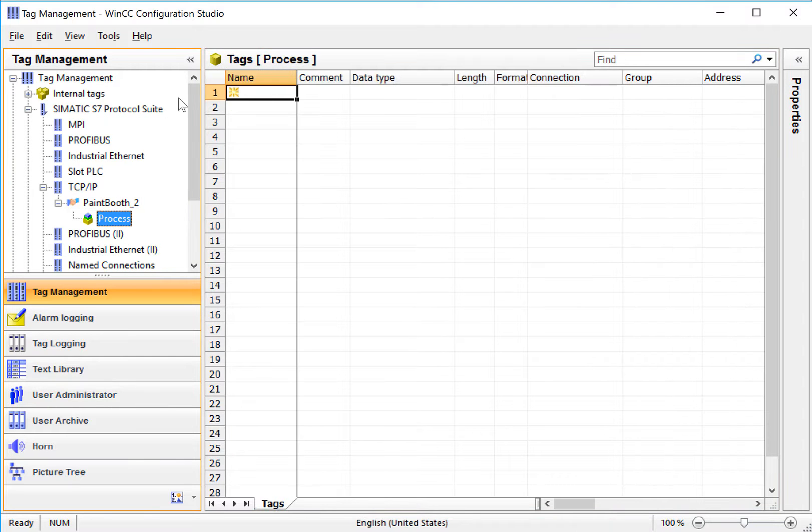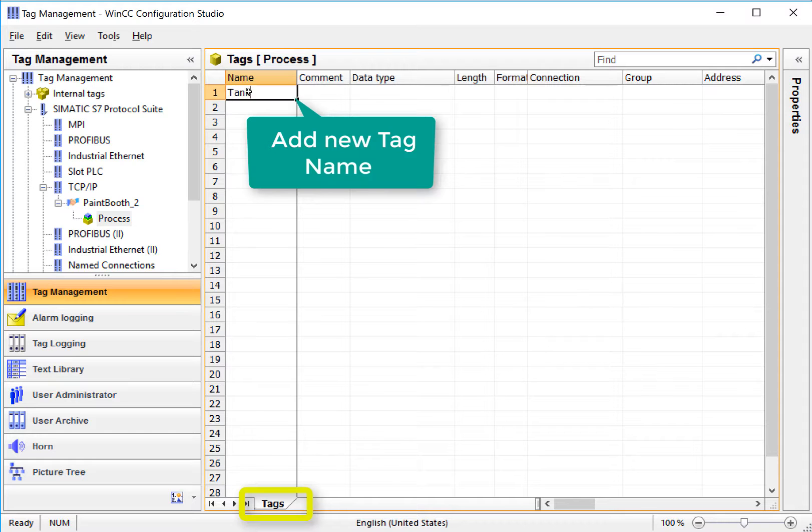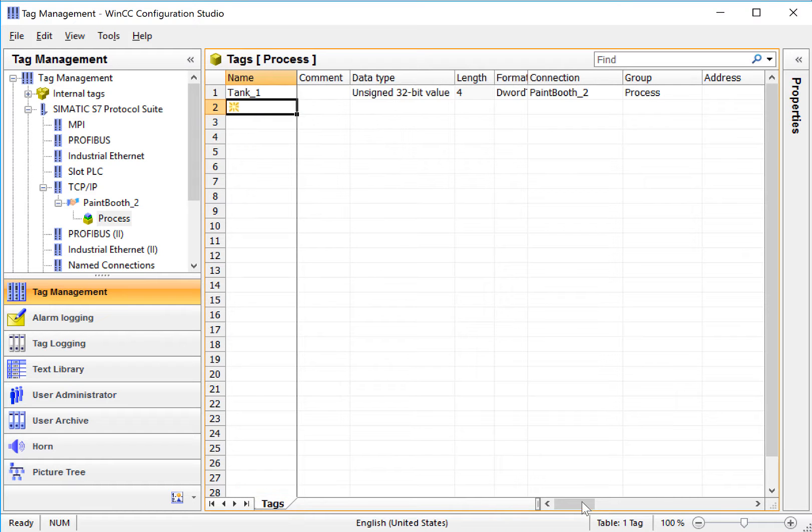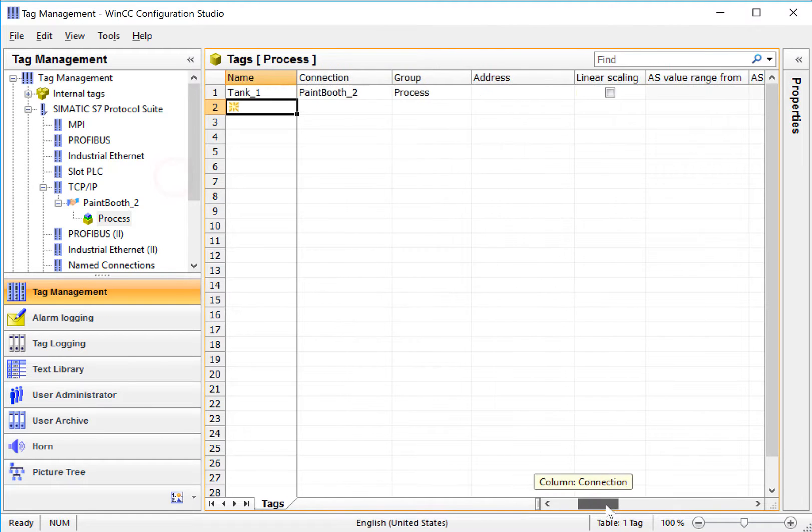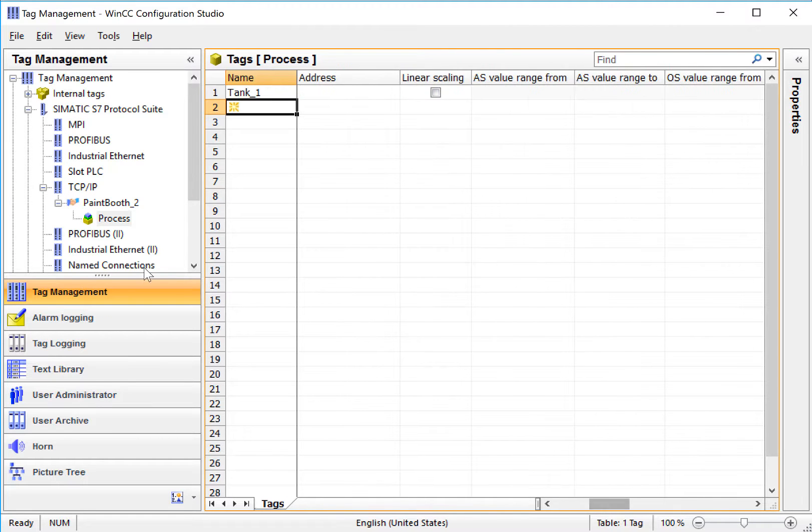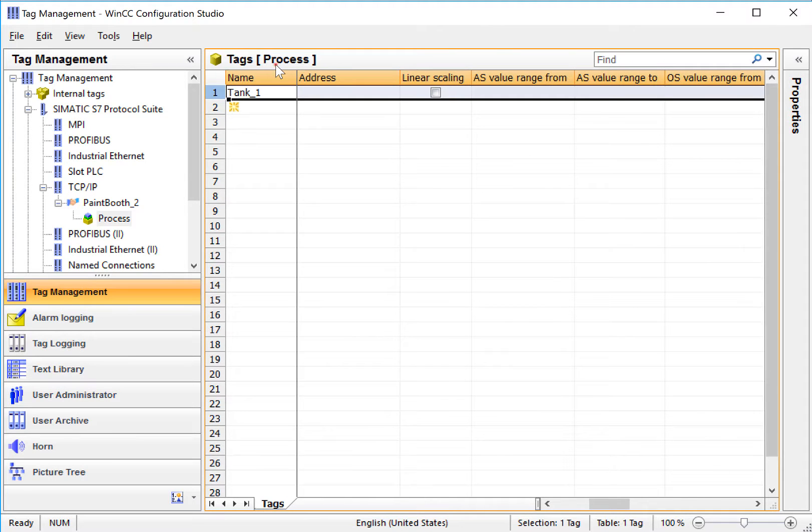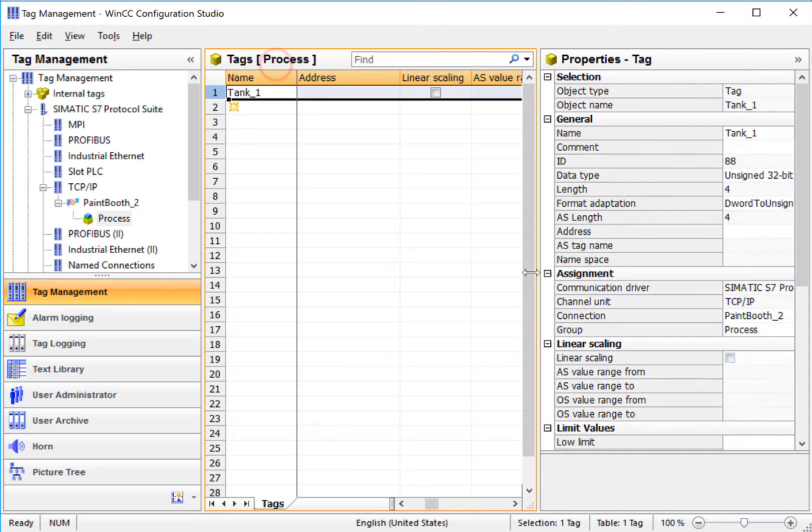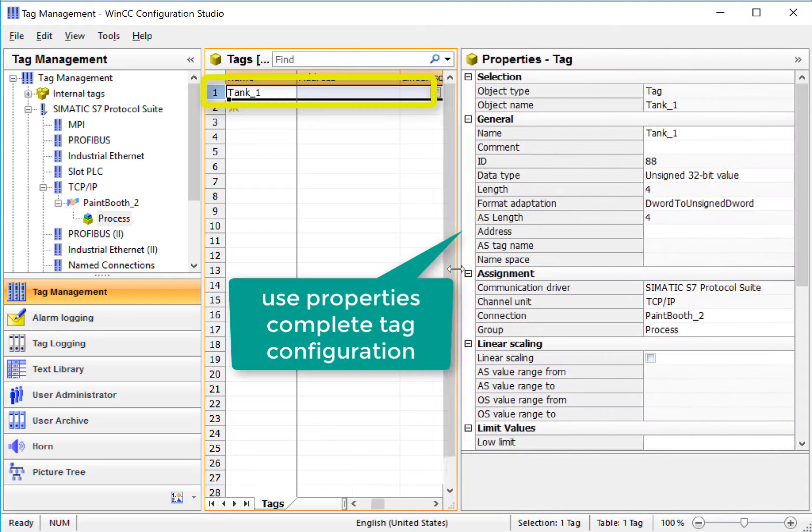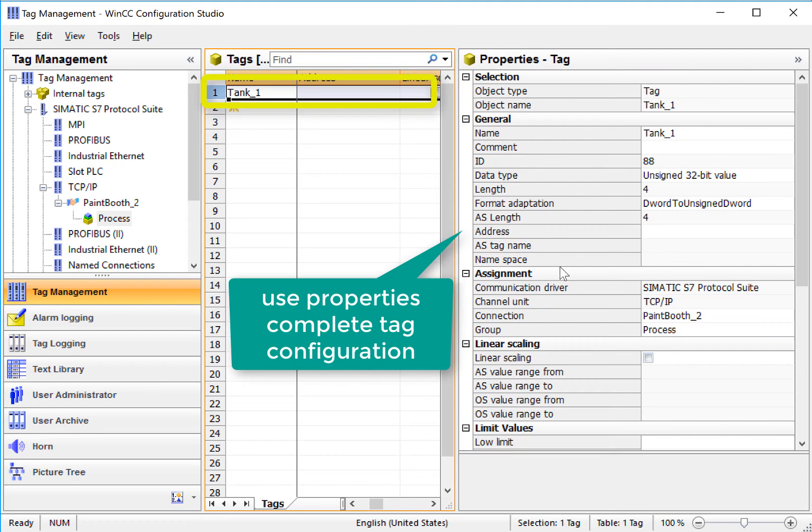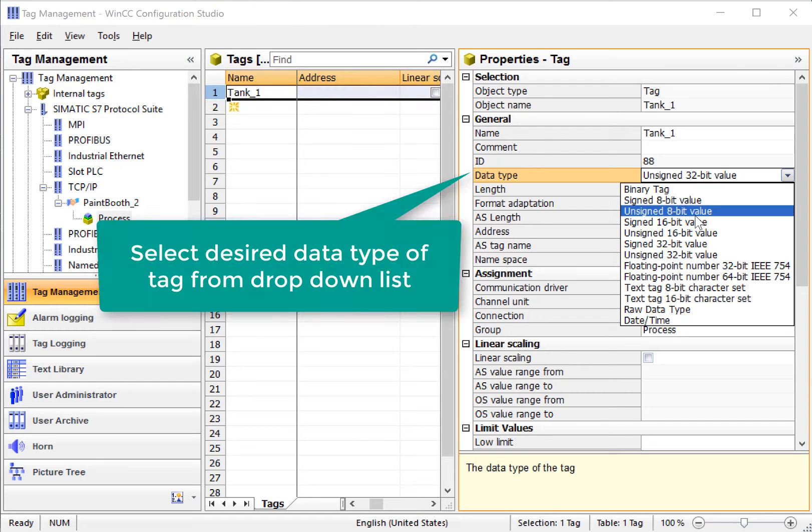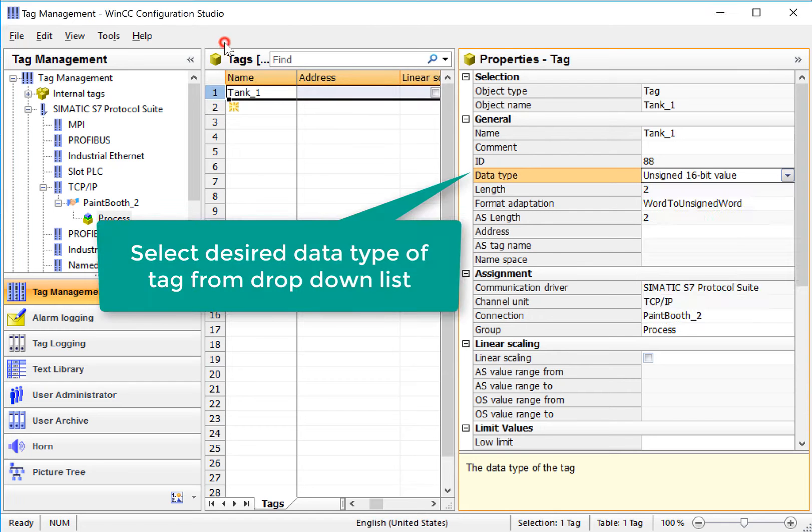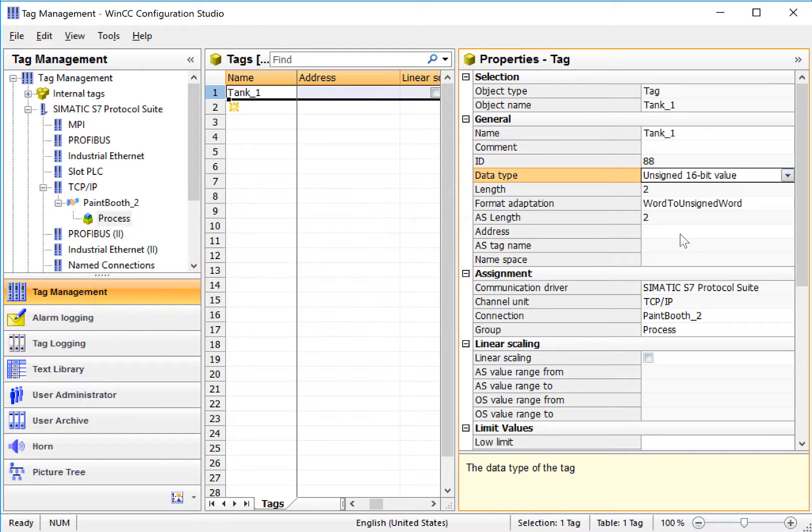So I can highlight process, and I can just start typing tag names. I'll create one called Tank1, and we can use the work area to configure this, or we can use the details area to allow us to assign the address. The first thing is the data type. For this, maybe I want to use something like an unsigned 16-bit value.